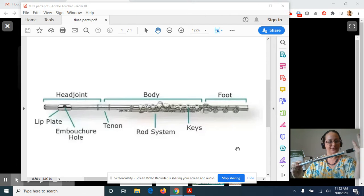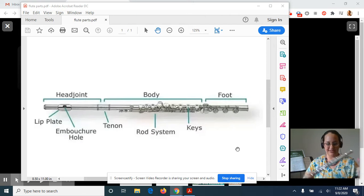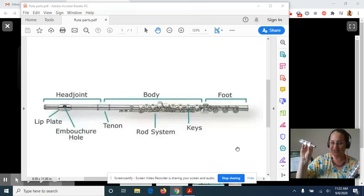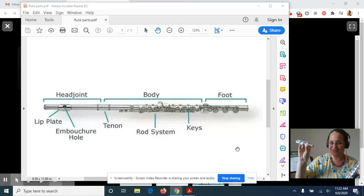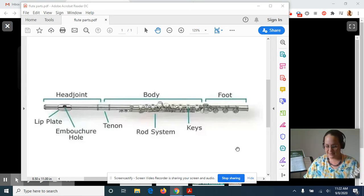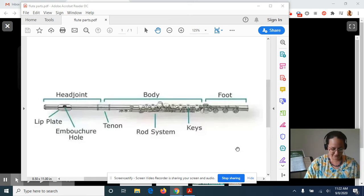That piece will go in this piece eventually. I'm not going to do that right now though, because then I'm going to show you the third piece, which is called the foot. And it goes at the bottom of your flute.